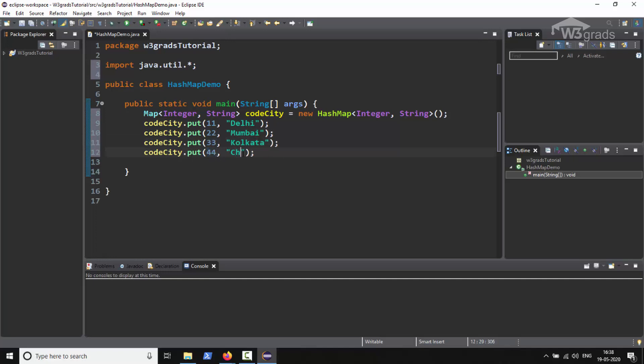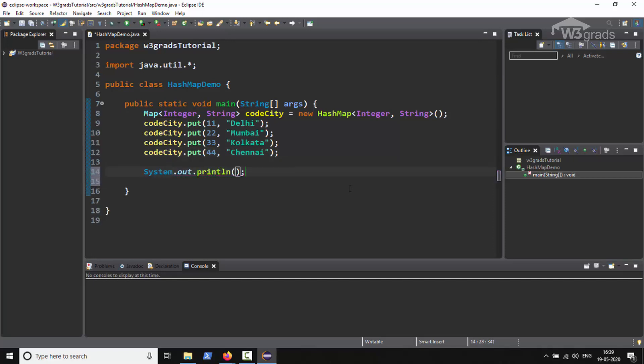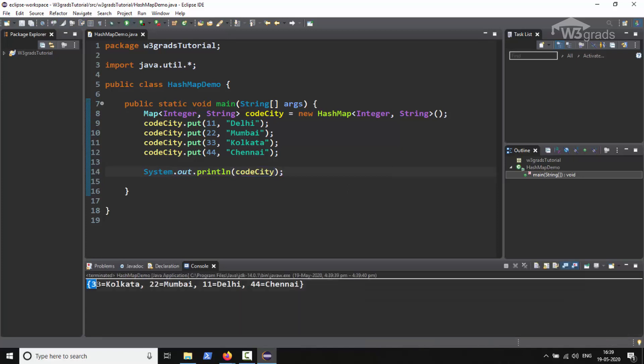So we now have all the entries put in the HashMap. Now we can output these entries using the println statement. So in the next line we will type System.out.println and pass codeCity as an argument. It will display the map entries where each key is associated with its corresponding value.